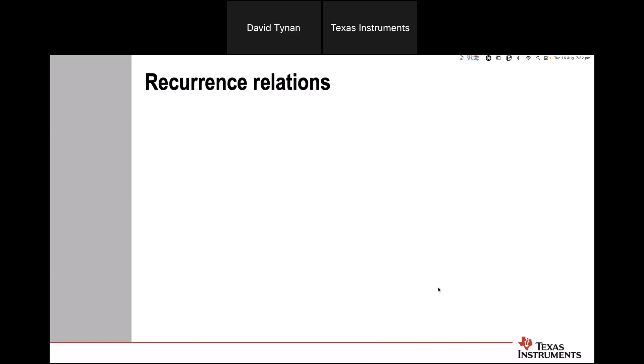Good evening, everyone. I wanted to just check if you are a teacher of Further Maths and you're interested in how the course — now called General Maths — has changed in Recurrence Relations and Financial Mathematics. The answer is not a lot. But I thought tonight we would go through a range of features on the calculator that we can use to help students understand a little bit more about recurrence relations. Apologies if you've seen some of these things — some things are new and some you might have seen before, but I don't want to make that assumption.